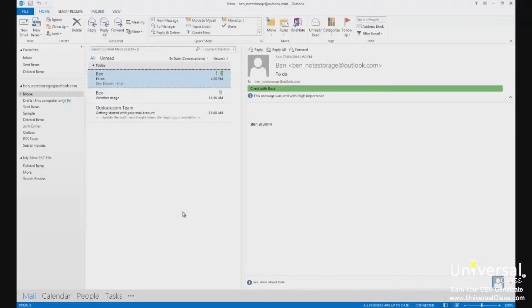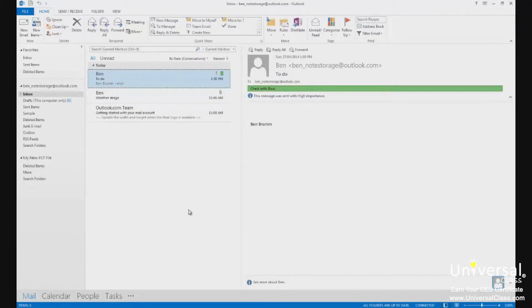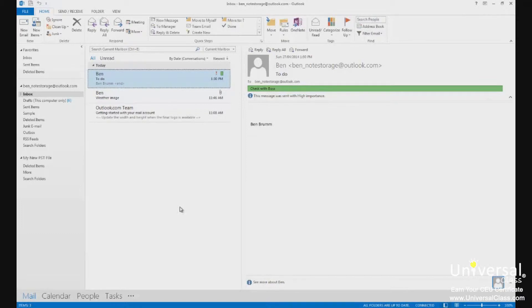Using the calendar. You can use the calendar in Outlook 2013 to enter appointments and meetings, as well as keep track of other things you need to remember. Appointments are activities that you enter into your calendar that do not involve inviting other people, meetings, or reserving resources. Entering appointments in your calendar is really easy to do. You'll be amazed.